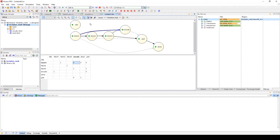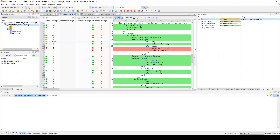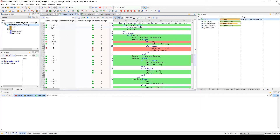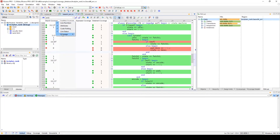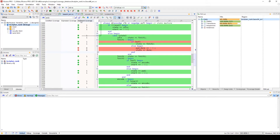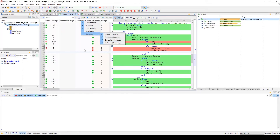When running a simulation for your design, you can also view code coverage statistics directly in the HDL editor and use coverage highlighting to help indicate which lines have been executed and which ones have not. In the HDL editor, you can choose which statistics are visible to you — from statement, branch, condition, and expression coverage.